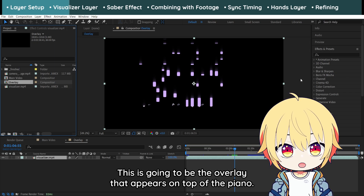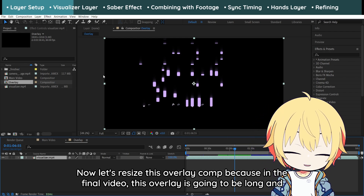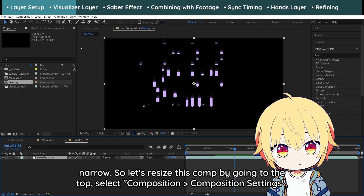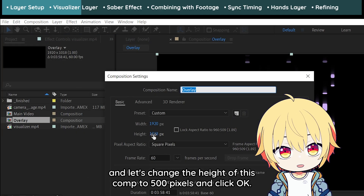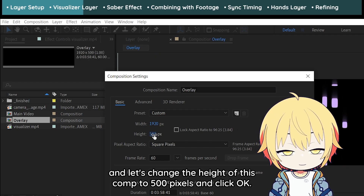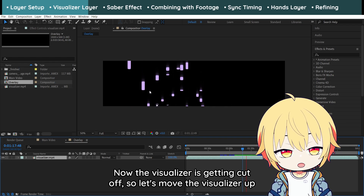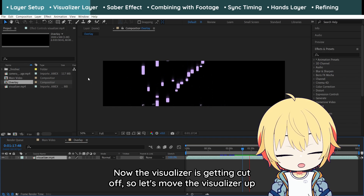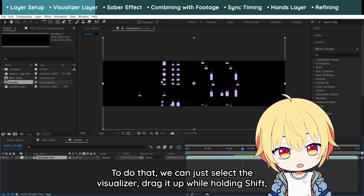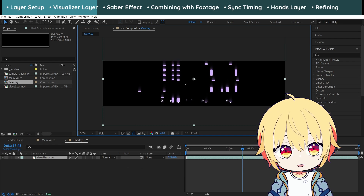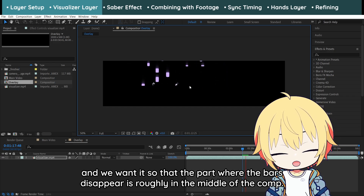This is going to be the overlay that appears on top of the piano. Now let's resize this overlay comp because in the final video, this overlay is going to be long and narrow. Let's resize it by going to the top, selecting Composition, then Composition Settings. Let's change the height of this comp to 500 pixels and click OK. Now the visualizer is getting cut off, so let's move the visualizer up so we can see the part where the bars disappear — by selecting the visualizer and dragging it up while holding Shift. We want the part where the bars disappear to be roughly in the middle of the comp.